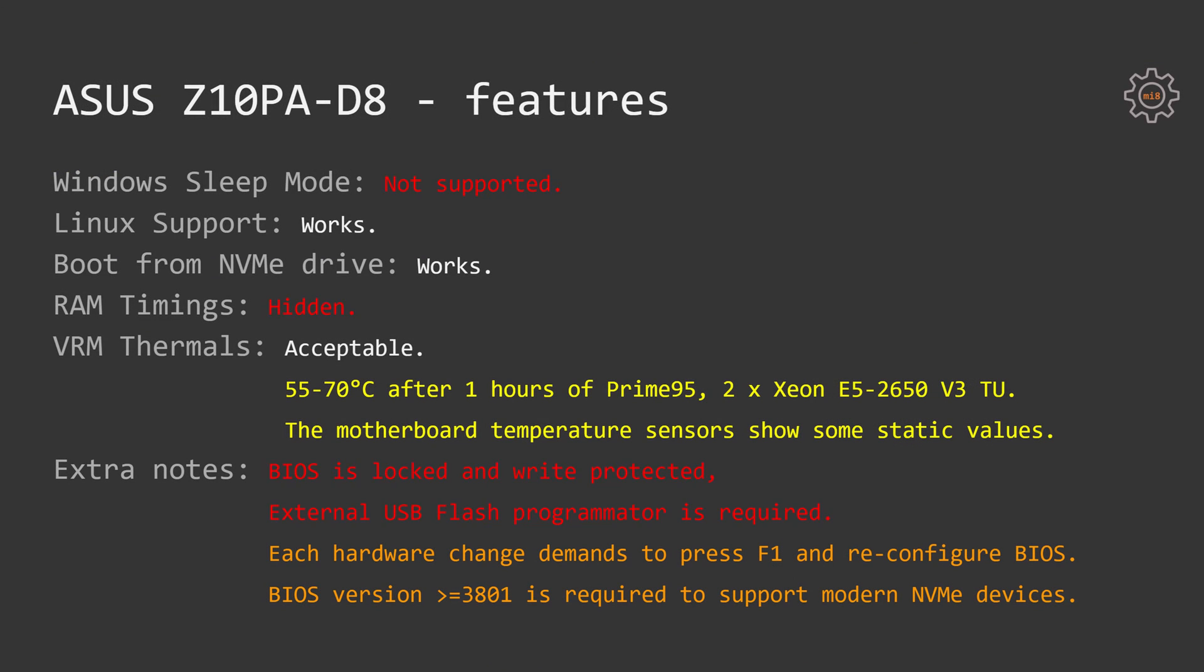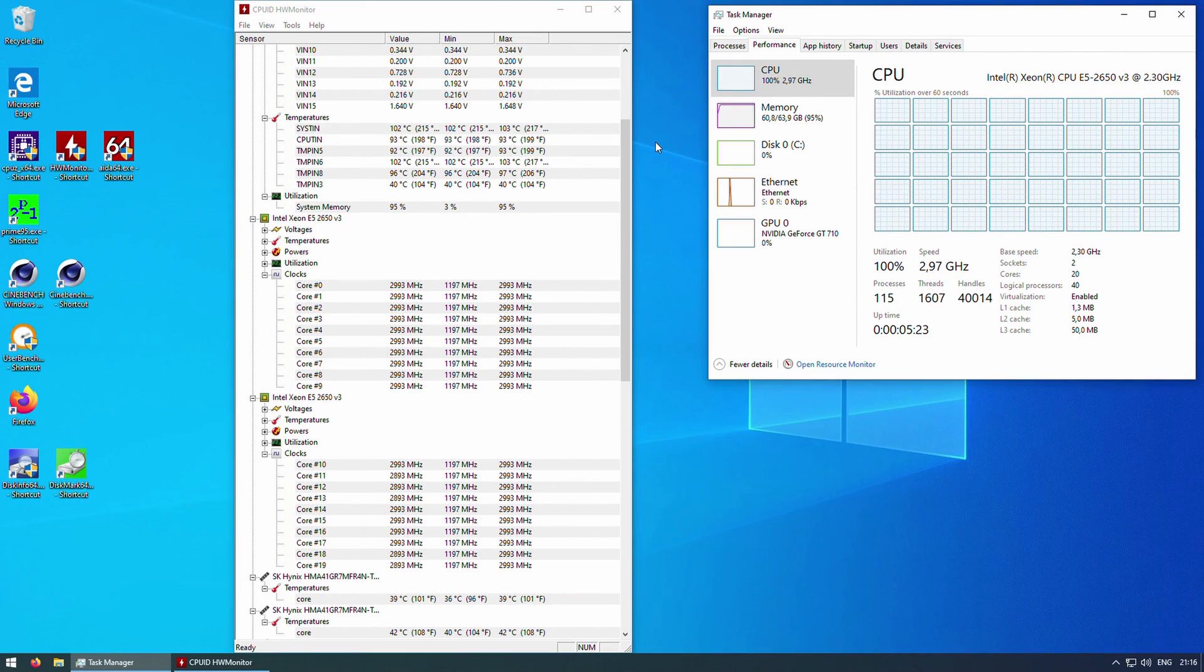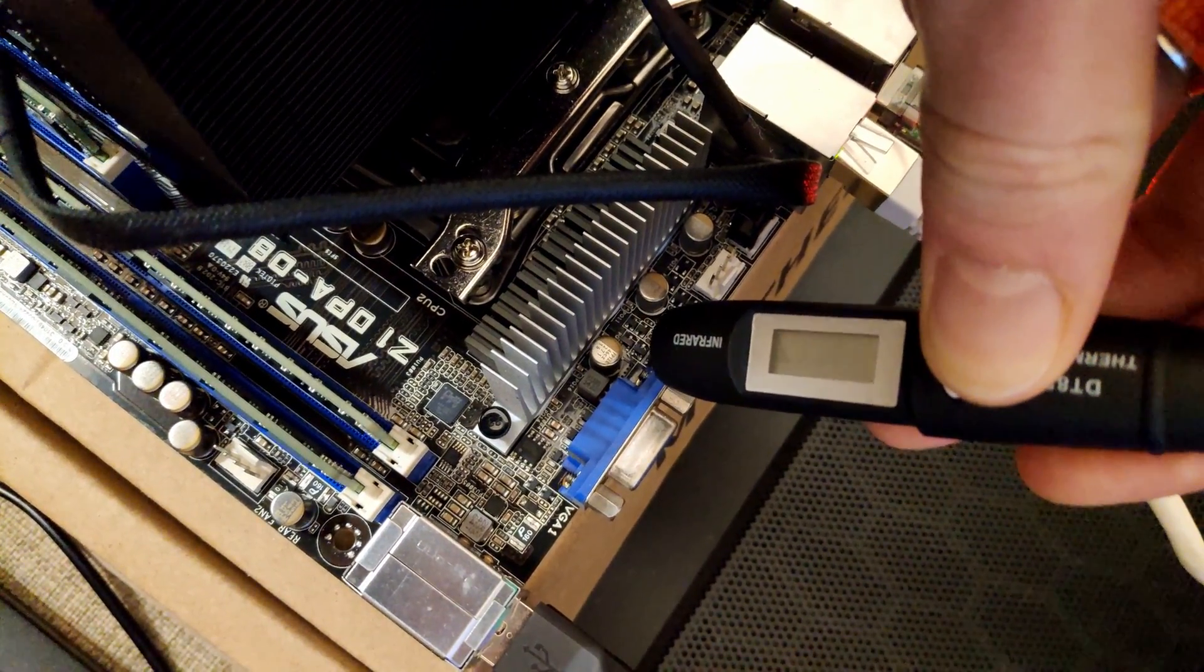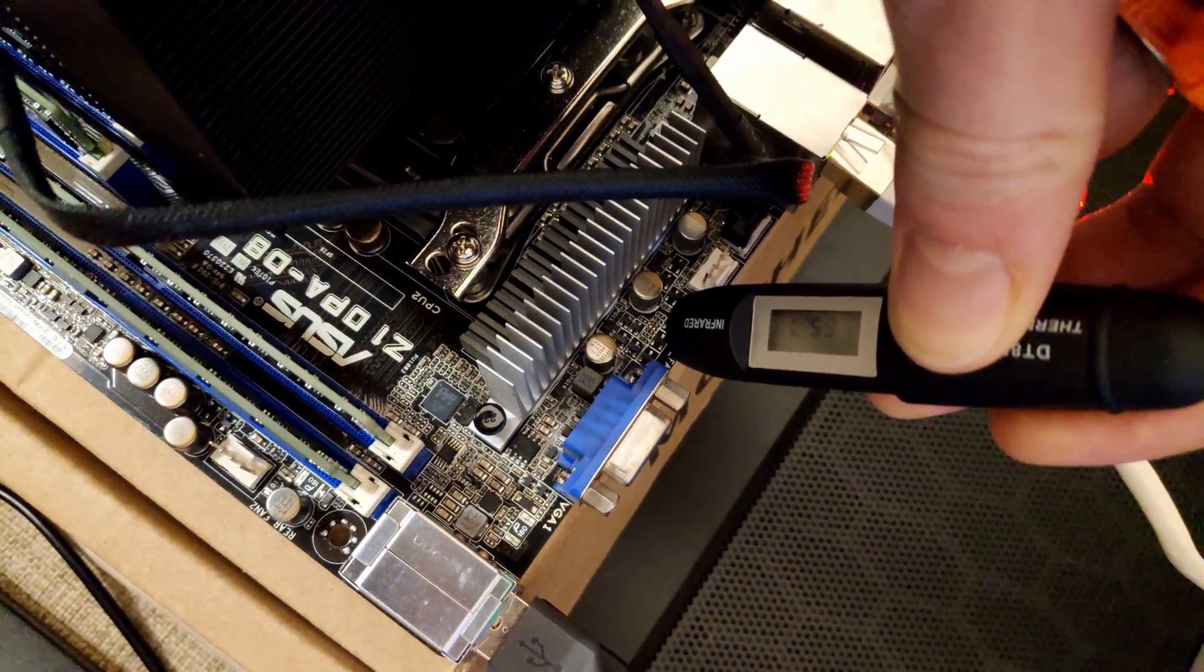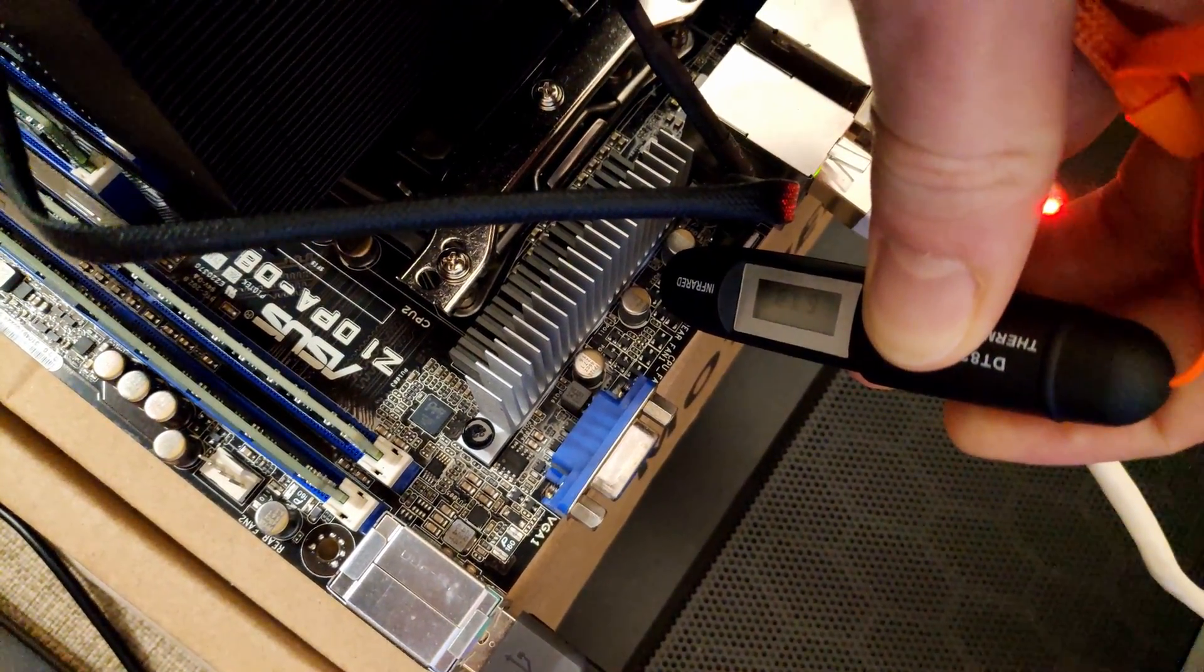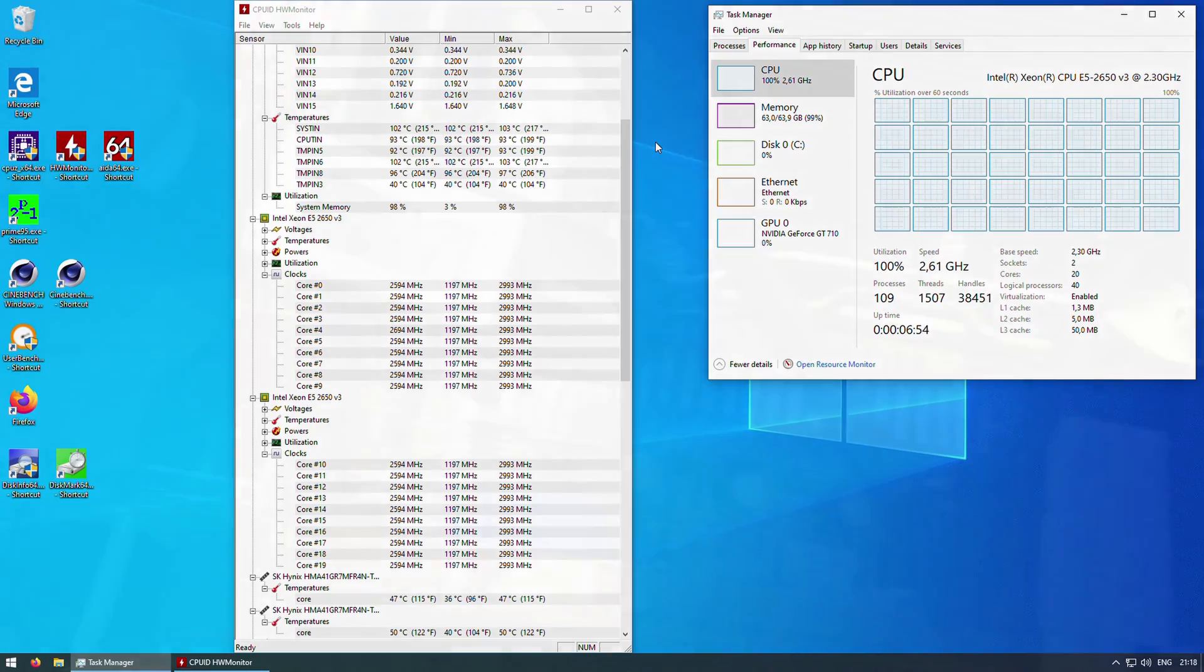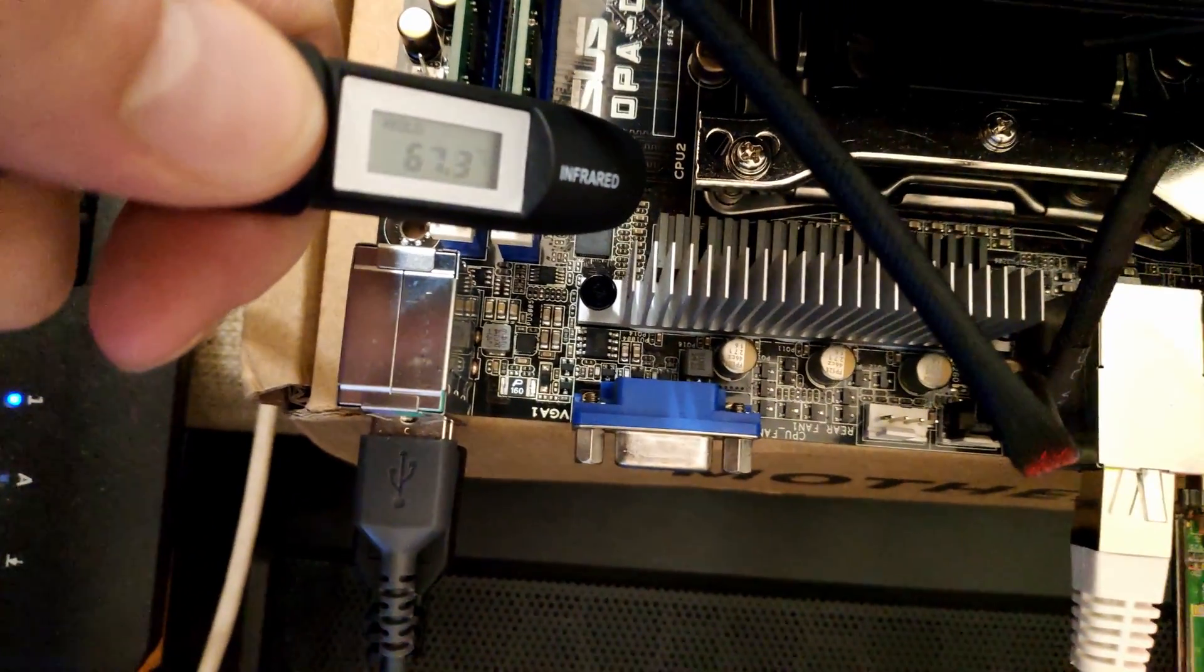I have checked the BIOS using AMIBCP tool and the RAM timing configurations are there. Still, in the BIOS UI this option is hidden and you won't be able to configure your memory timings out of the box. On the positive side is the VRAM thermal performance.